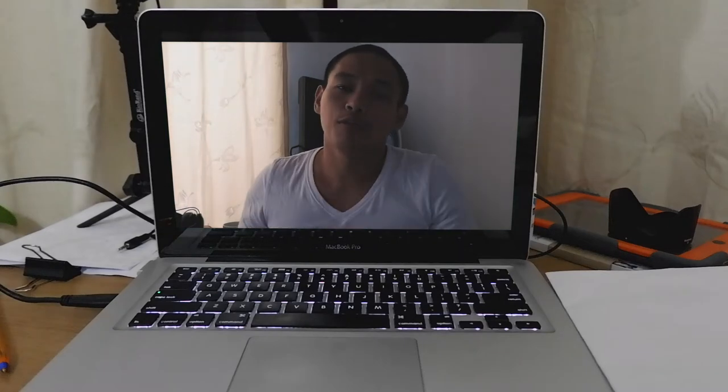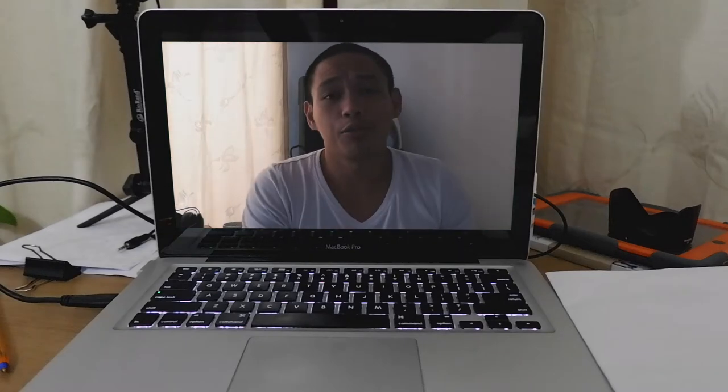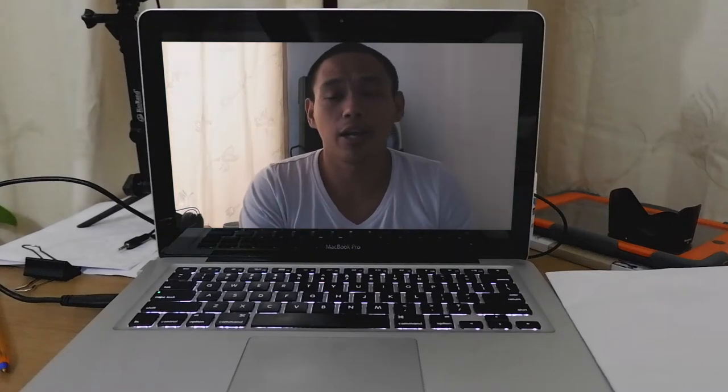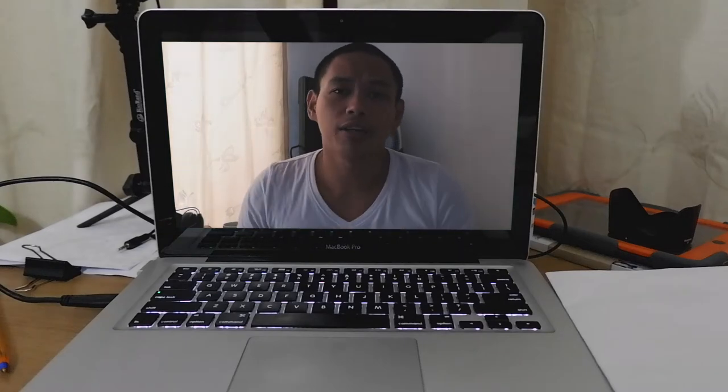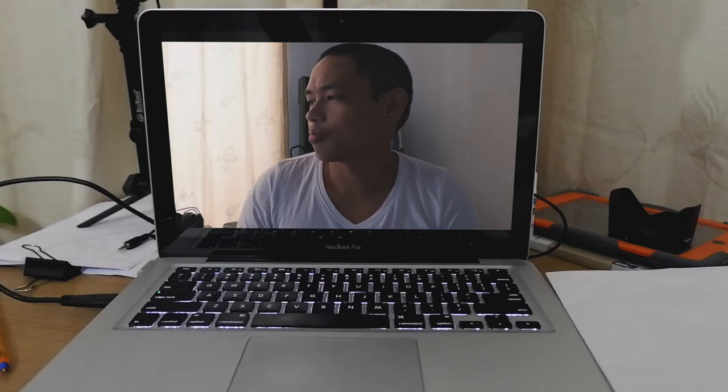Yo, what is up guys? So welcome back to our new episode and today I'm gonna teach you something.